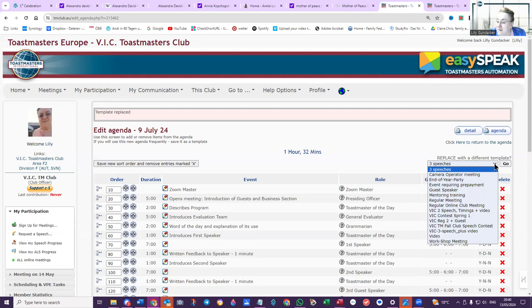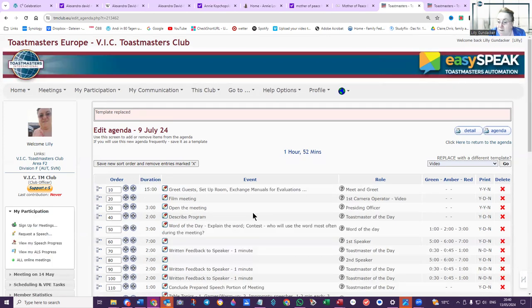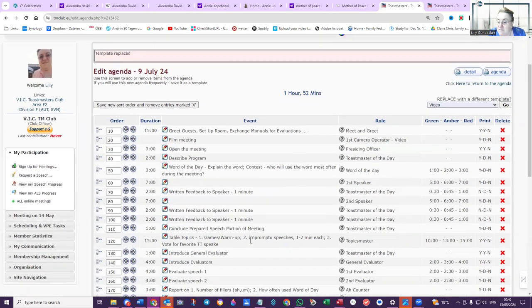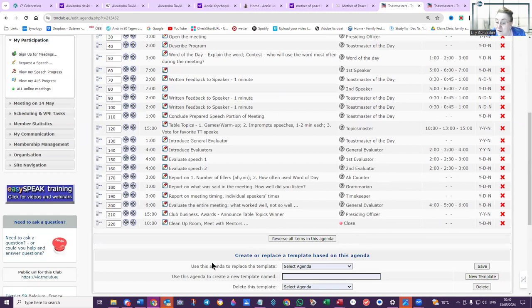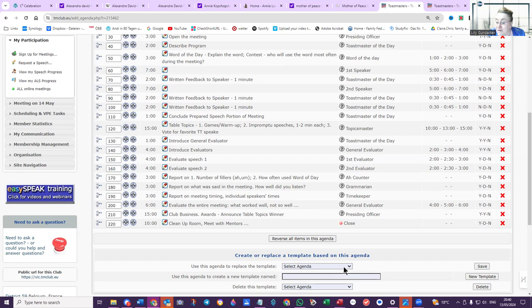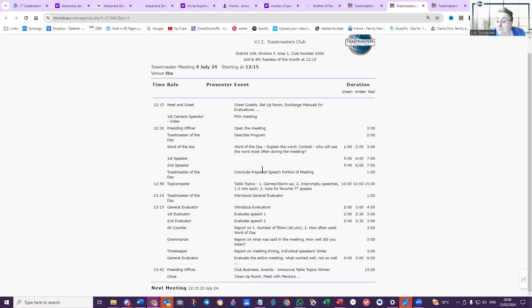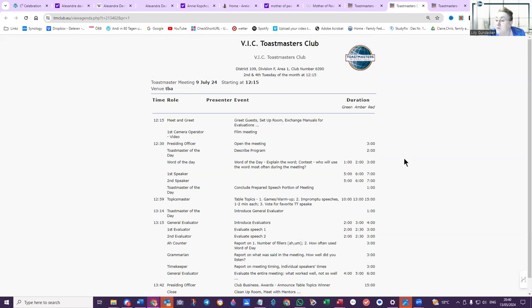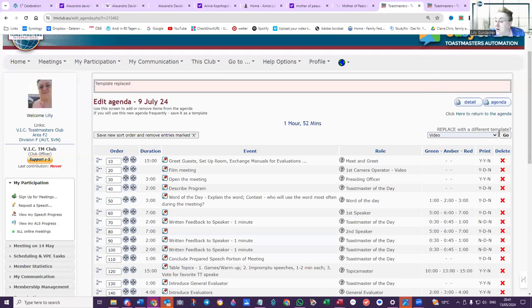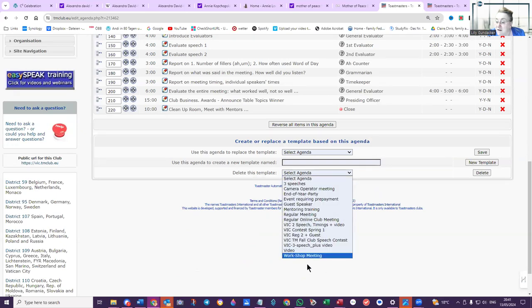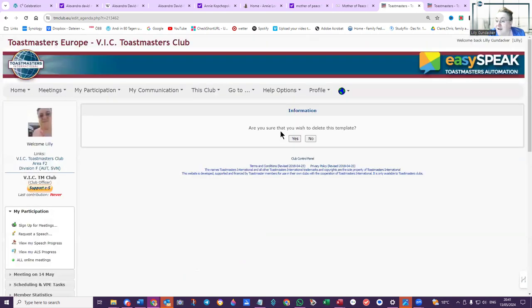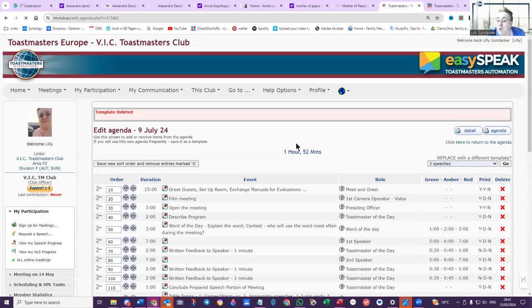I'm just looking for which template I'm going to delete. I'll make this one a video meeting film meeting with written feedback. When you've edited your agenda, you can then create a new template, give it a name, or replace it and select which one you're going to replace. Here is the option to delete the agenda. I wanted to delete this video agenda—camera operator, video to film the meeting. We haven't really been using that function at all lately, so I'm going to delete that video template. I'm going to go down here, delete this template, and click delete. Yes, I'm deleting that.